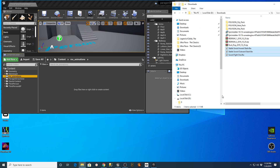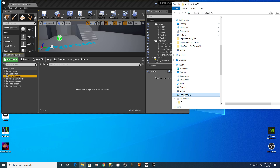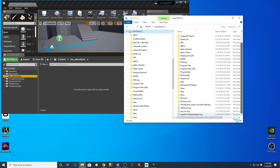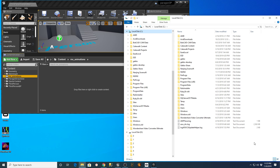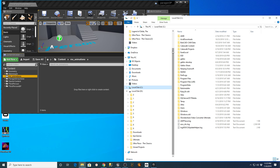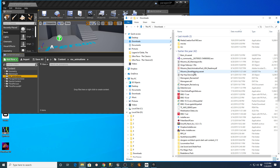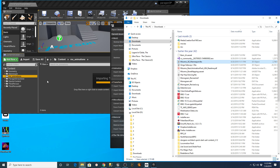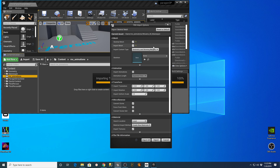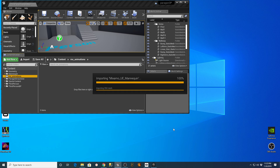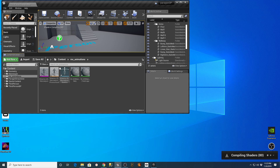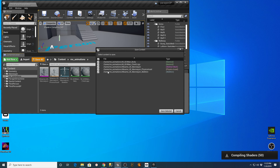Before I bring those animation files in, the first thing I want to do is go to my downloads folder on my C drive and get my mannequin FBX. I have my Mixamo UE Mannequin FBX — I'm going to drop that into my Mixamo animation folder. When importing, the only thing I want to do is check 'Convert Scene Unit' and say Import All. That'll bring it in and create a Mixamo UE Mannequin skeleton for me. I'll hit Save All.